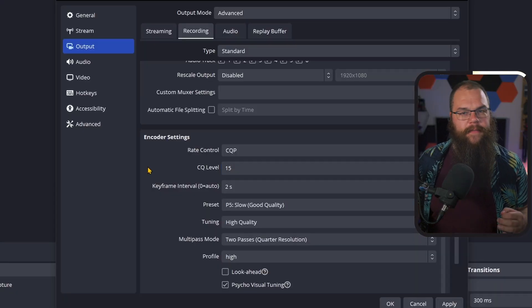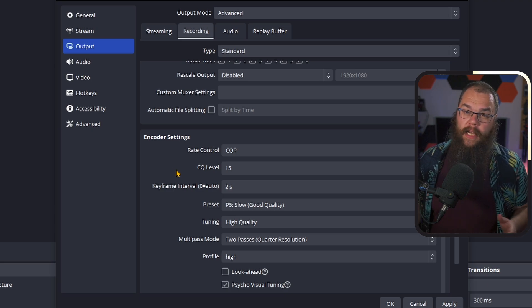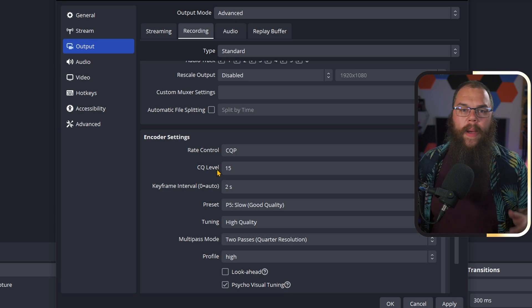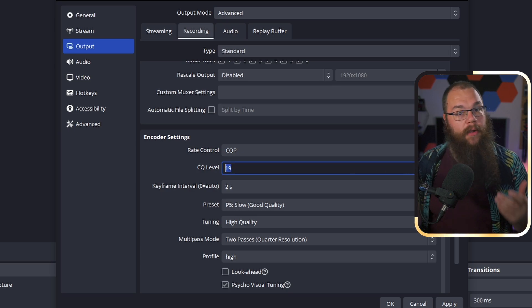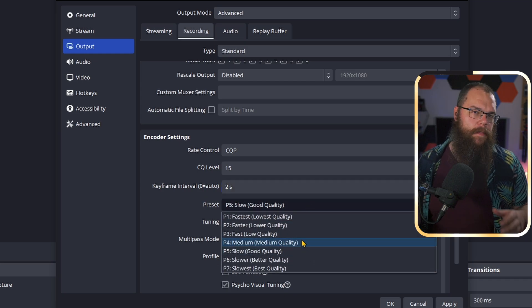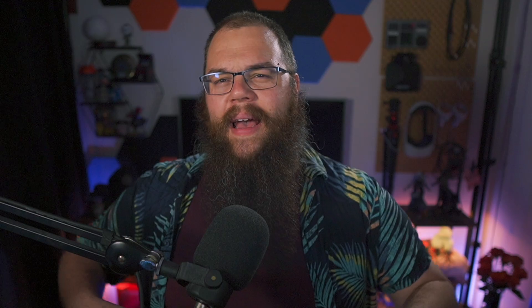The quality depends on the CQ level — the lower, the better. But don't go too low; you won't notice the quality difference and the file size becomes huge. What I found is that 15 gives you a really good quality recording without the file size blowing up. However, if your PC starts to struggle, you can go all the way to 20 to reduce the pressure and still get a great quality recording. Set the keyframe interval to 2 seconds and the preset to P7 — best quality. If your PC struggles, simply set the preset to P6 or even P5.